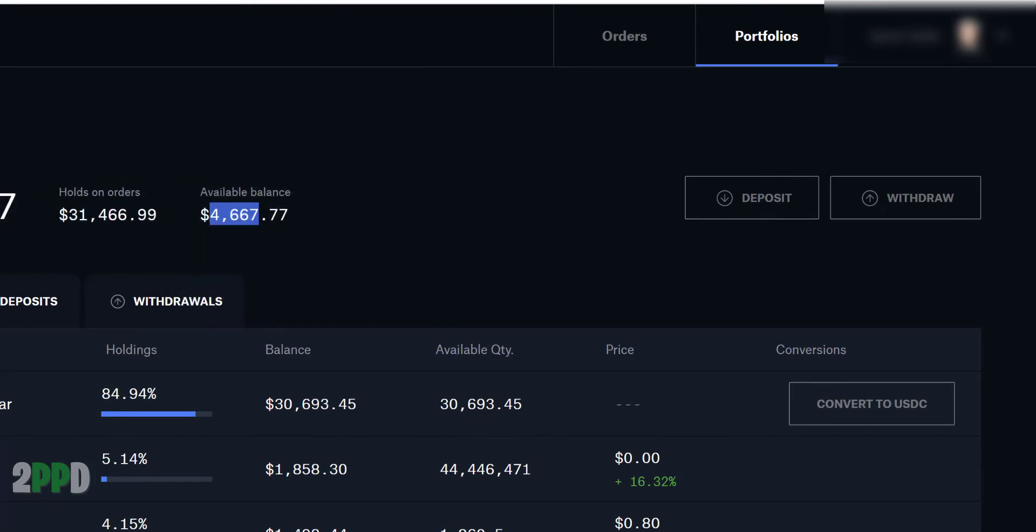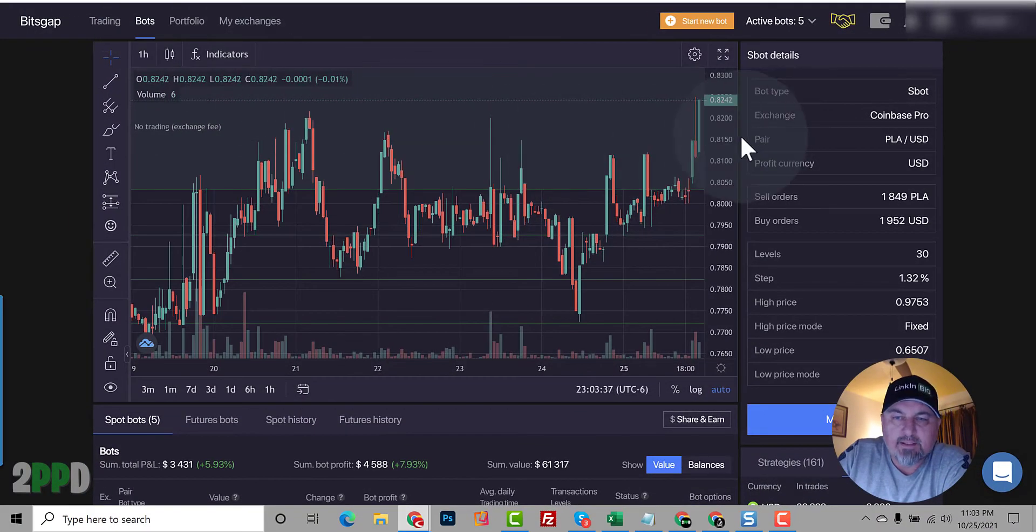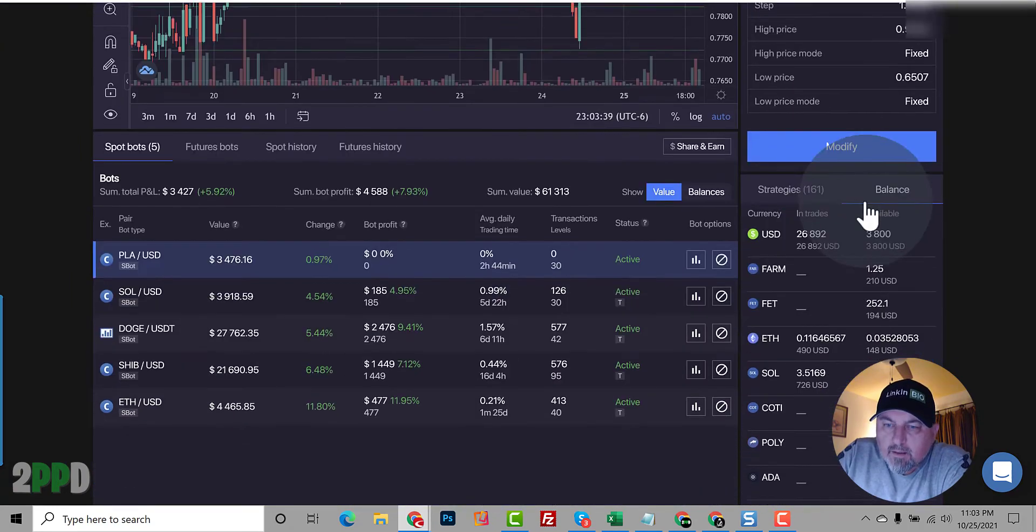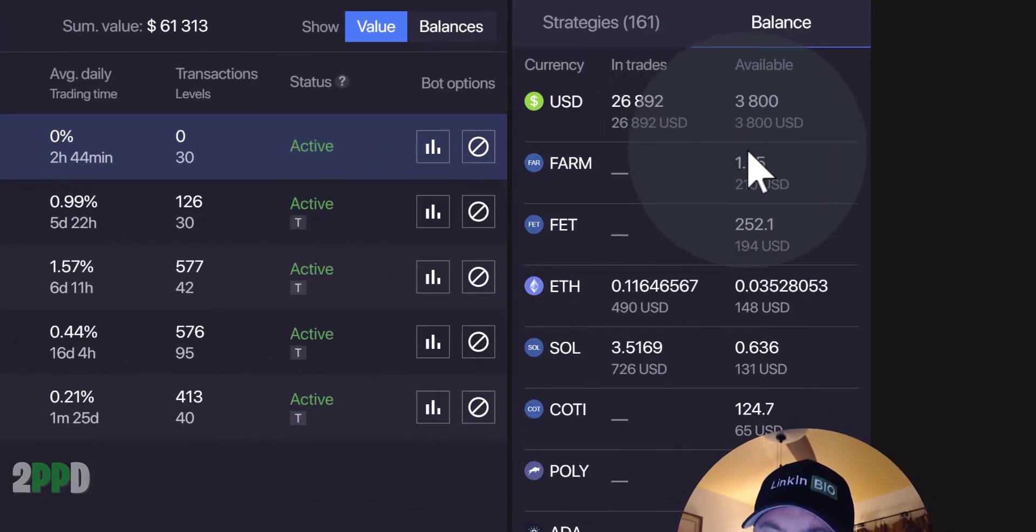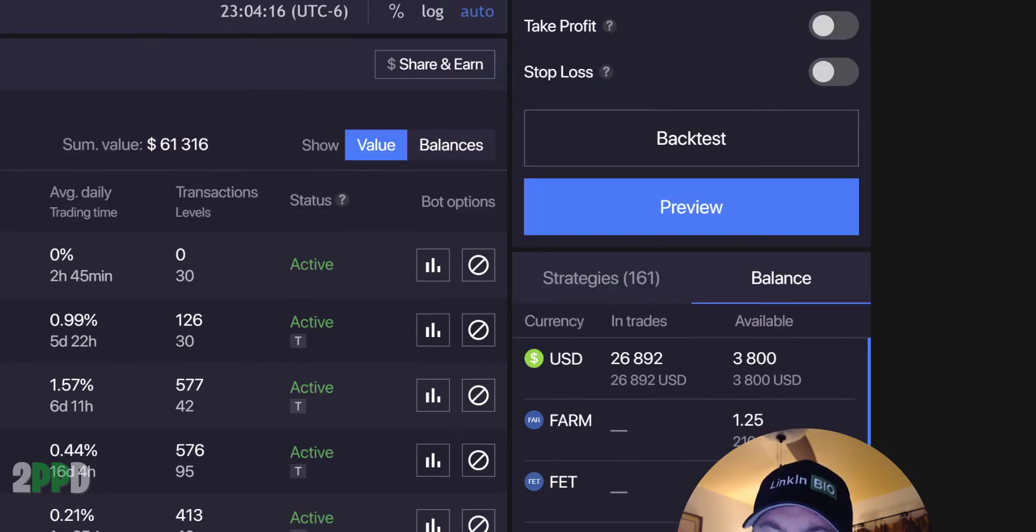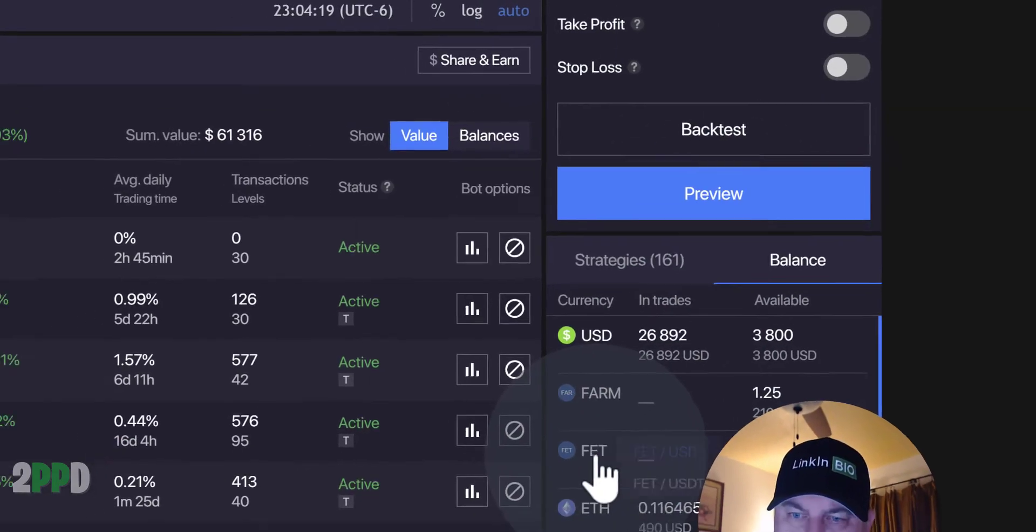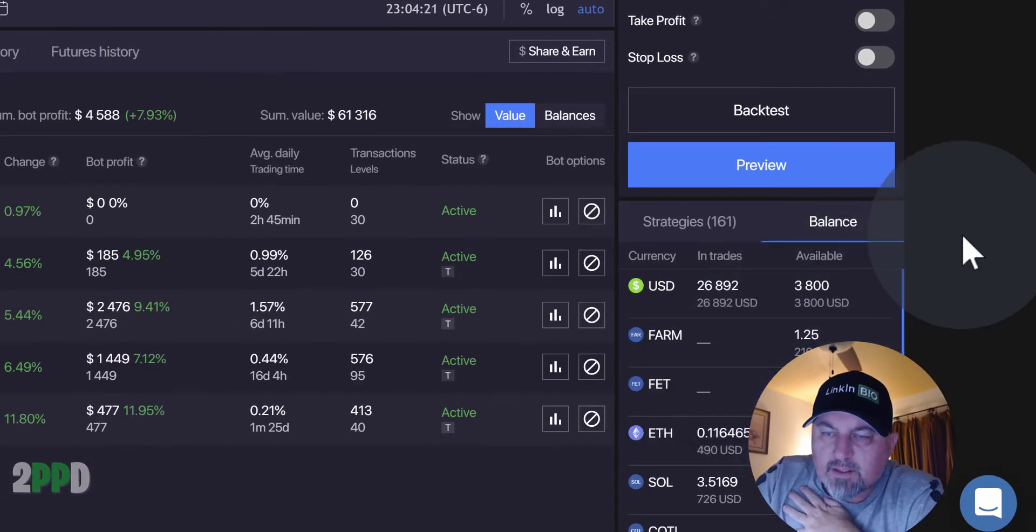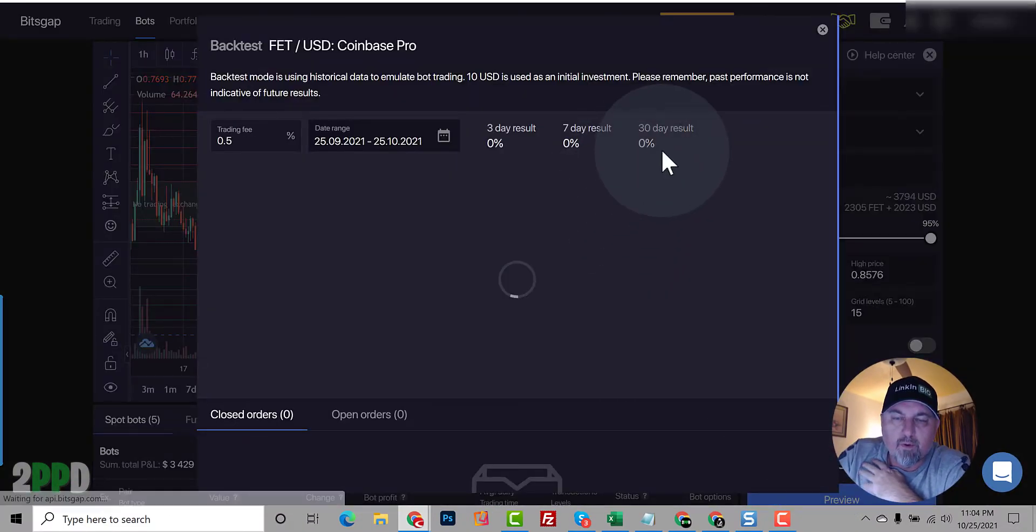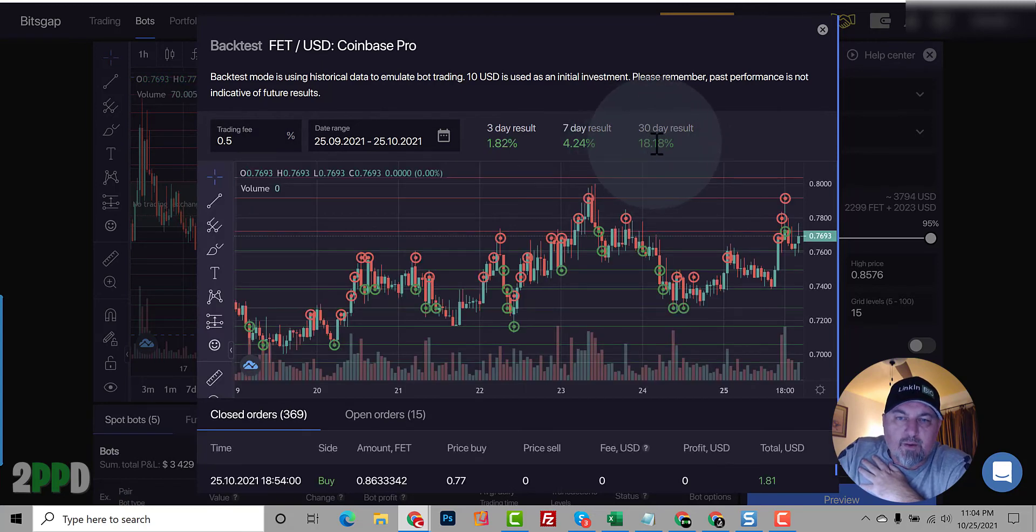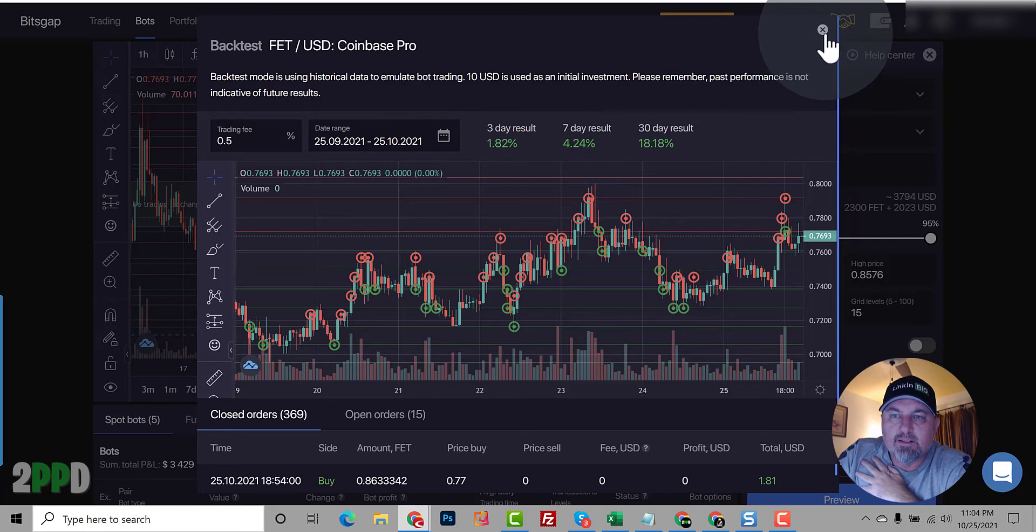So now go back to the bot. We're going to BitGap. And here's what we want to do. Let's take advantage of this trade pair. So what I want to do is we're going to go with FET to USD. Let's do a backtest to see what it would have been. So 18% over 30 days. That would have been amazing. So let's see if we can capture some of that profit.